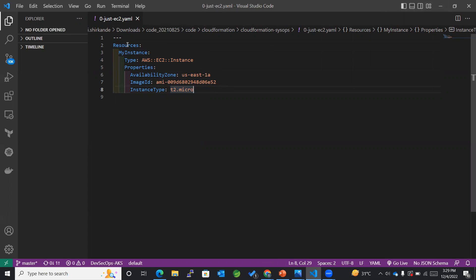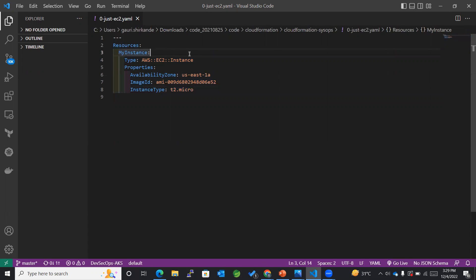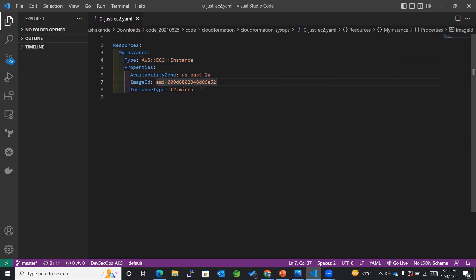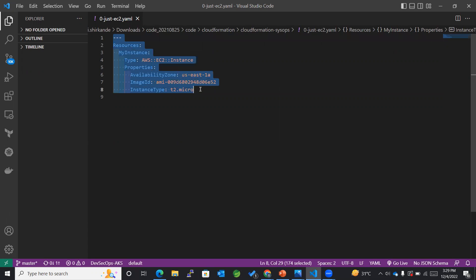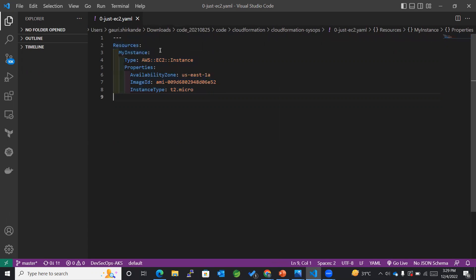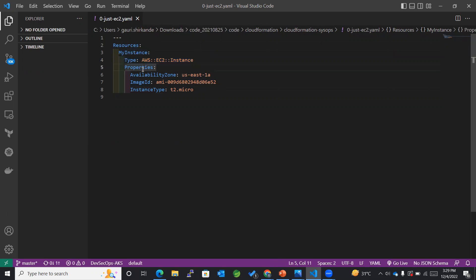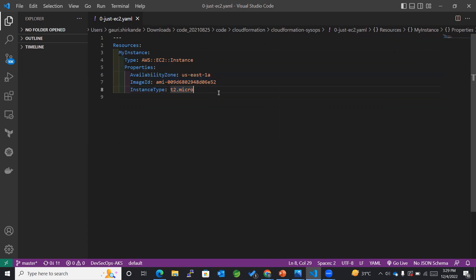Just try to understand. Don't jump on conclusions about any of the code syntax, like how is the code syntax, what all properties are available. For the time being, just focus on understanding a simple template where you can easily understand that the resources named MyInstance of type EC2 has to be created along with these many properties. So as of now, just try to understand and don't focus on the code syntax.